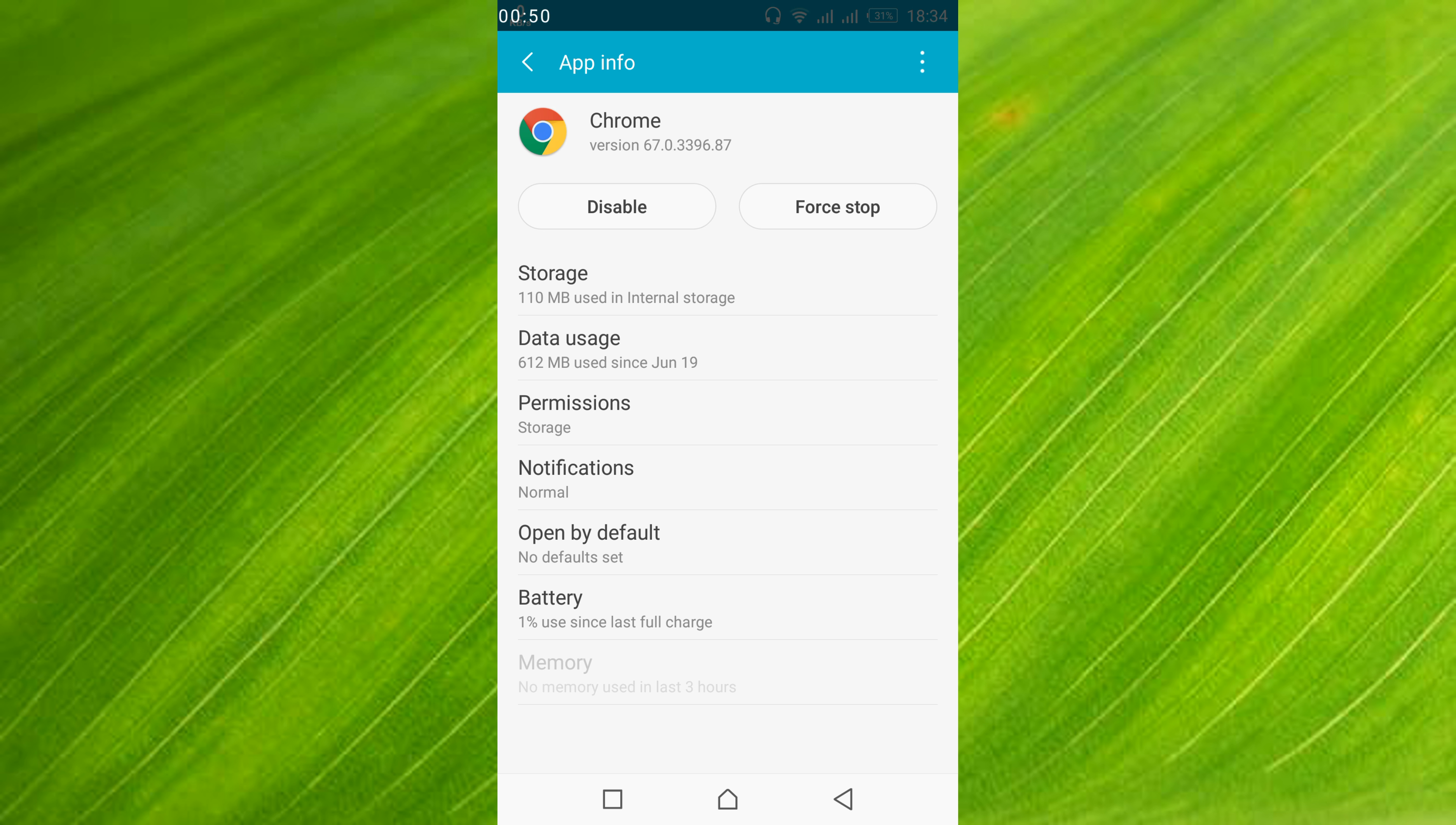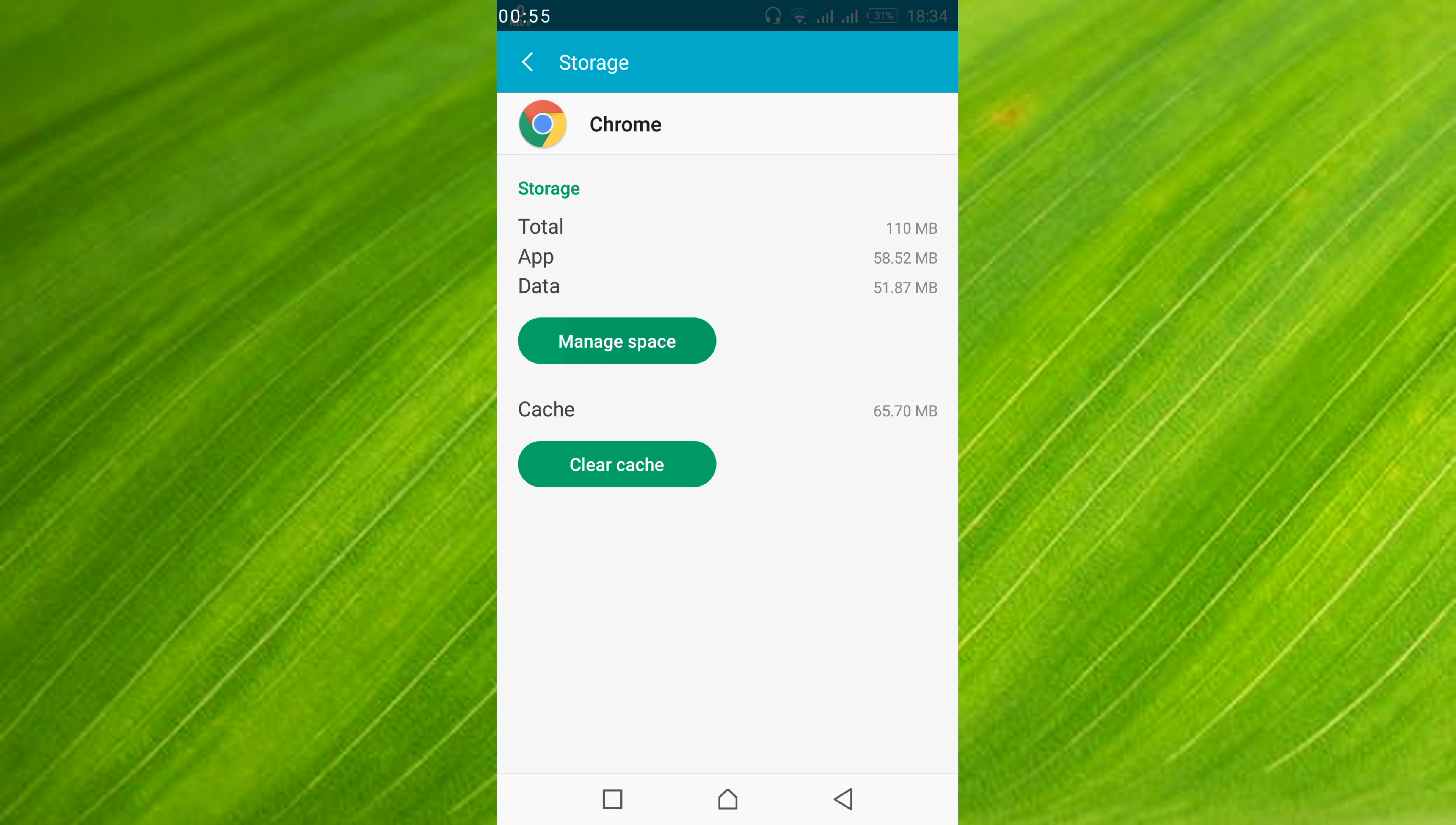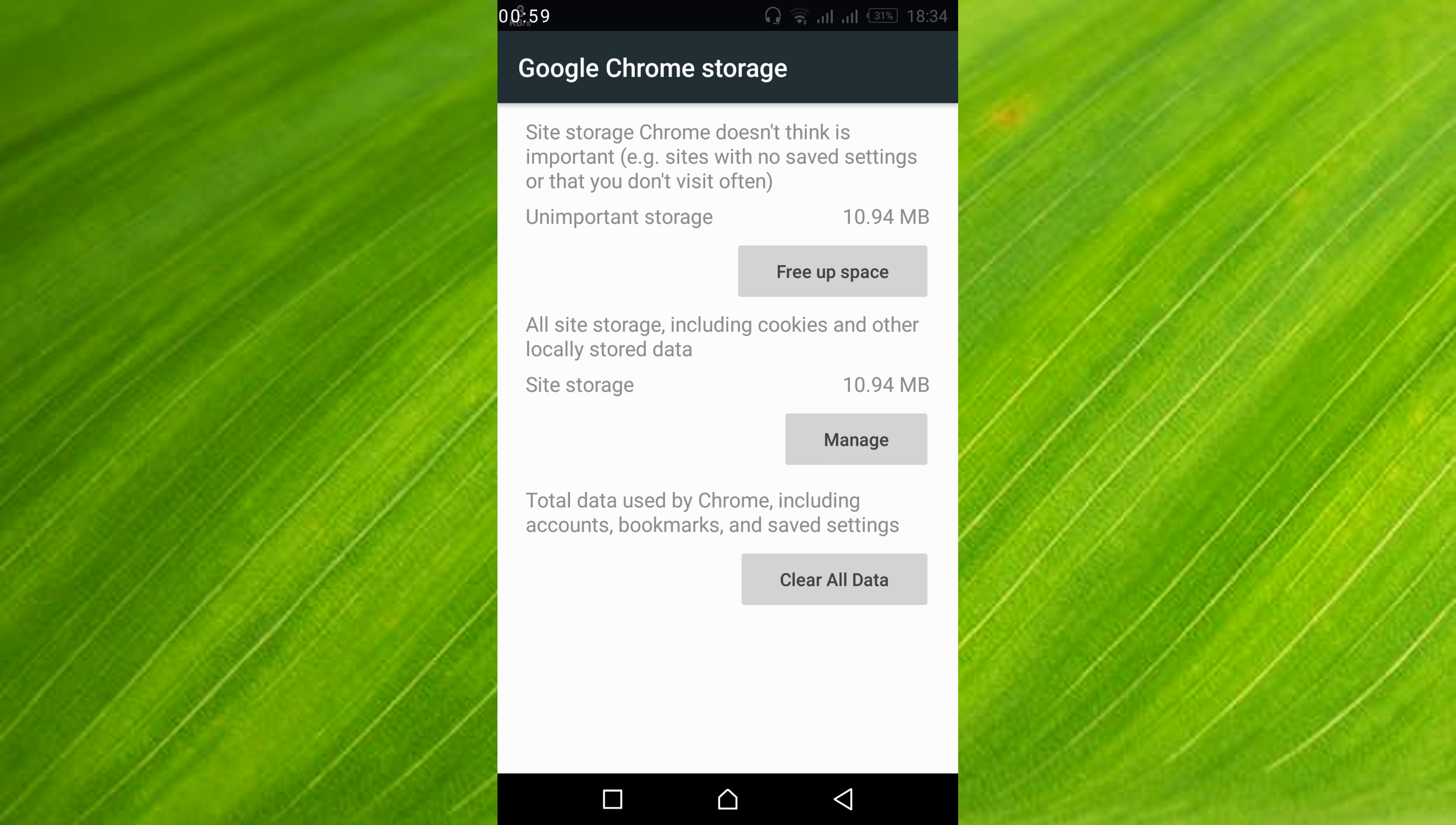And here just go and tap on storage. And here just go and tap on manage space. And here just go and tap on clear all data. Tap ok.